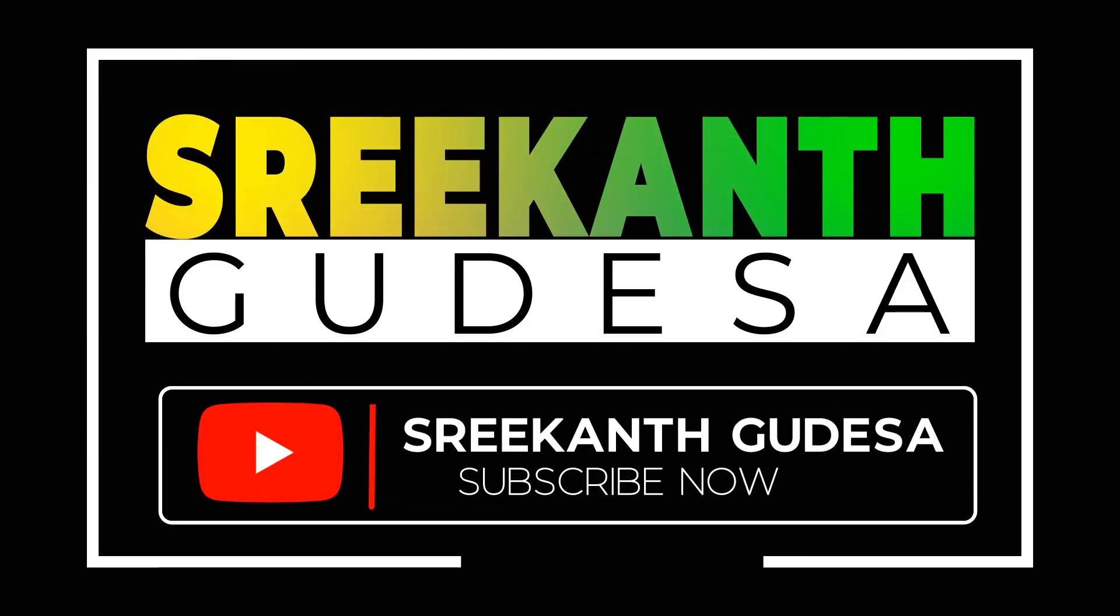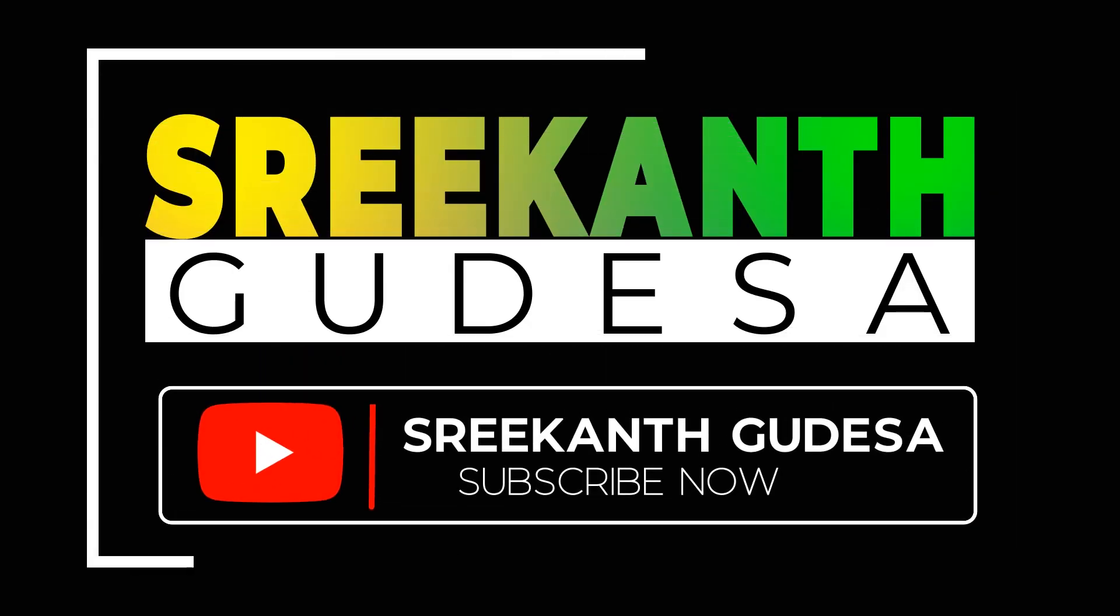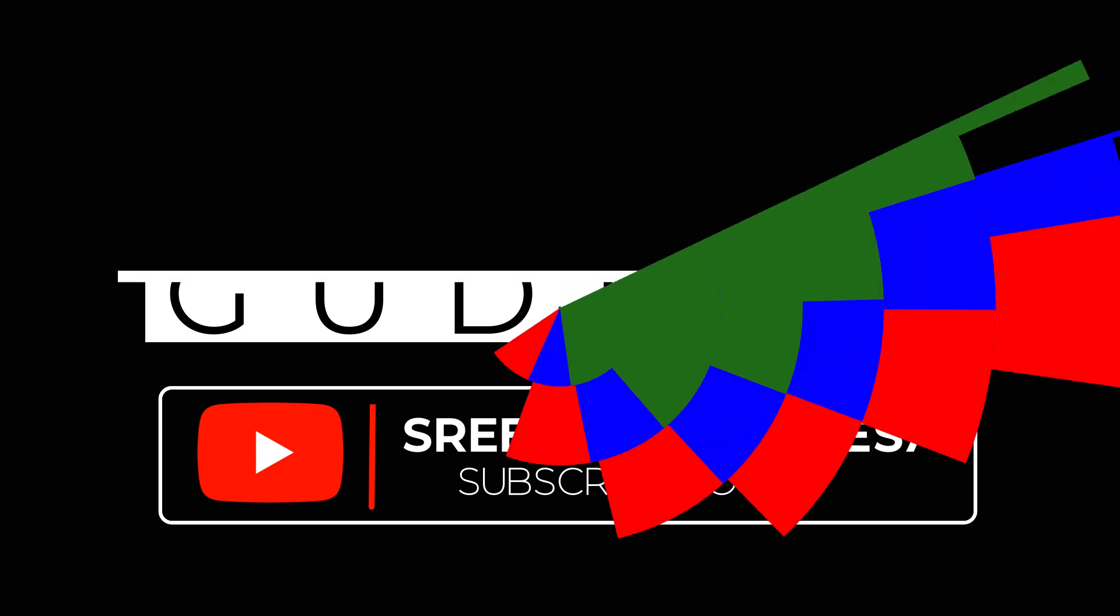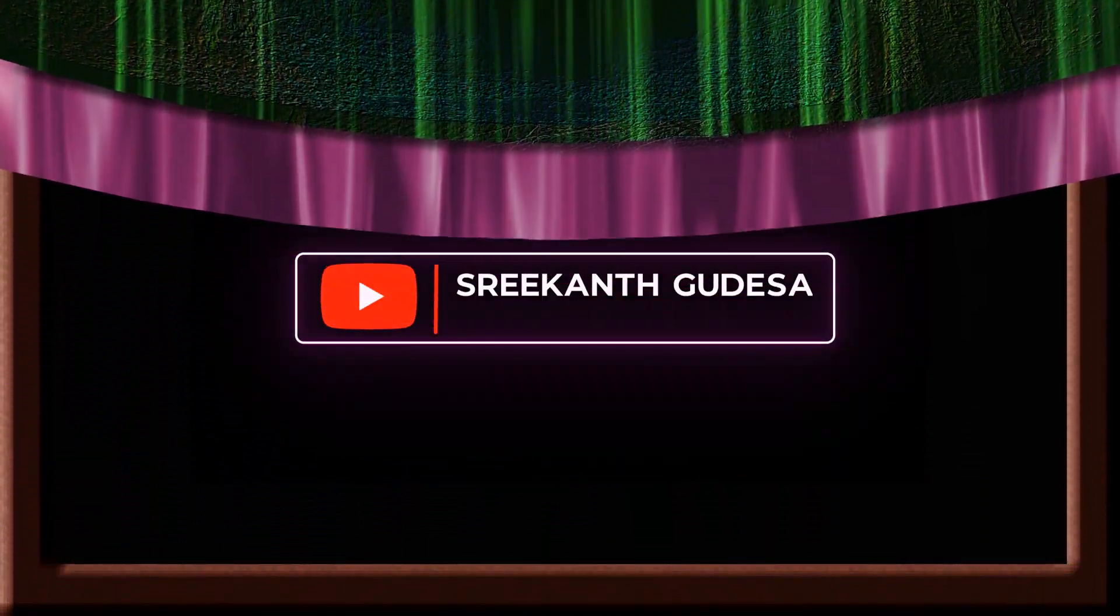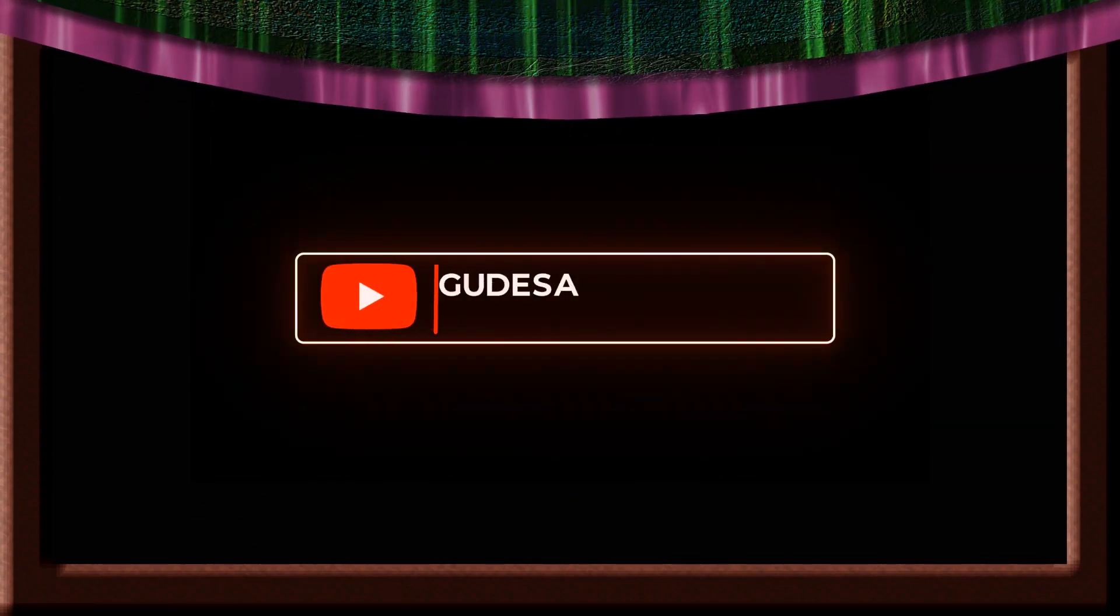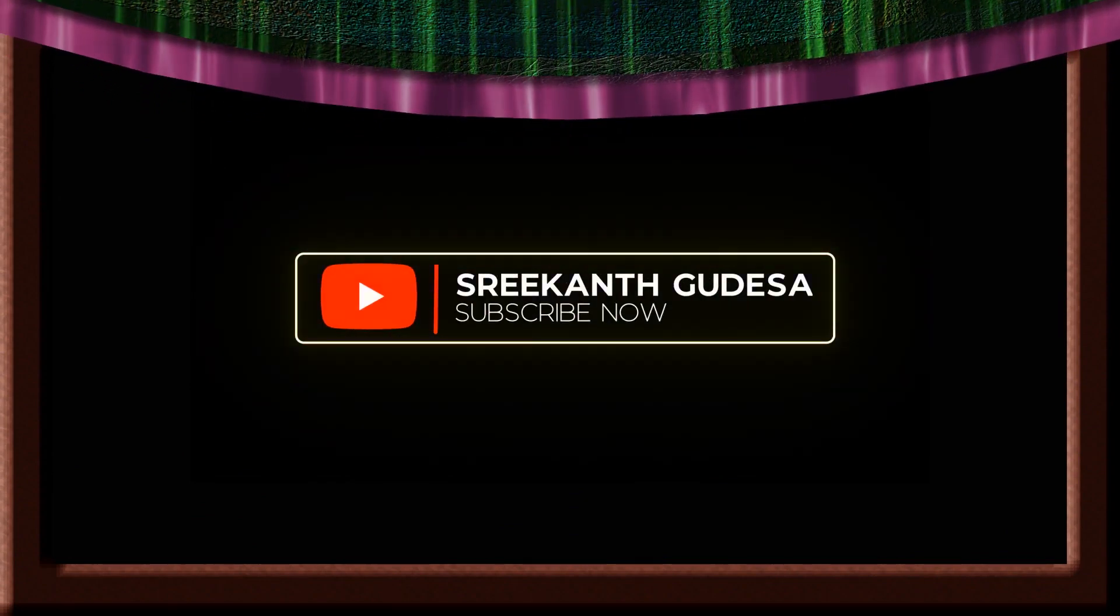Hi everyone. Welcome back to my new tutorial. Today we are going to create a curtain effect as in this clip. So let's start our tutorial.